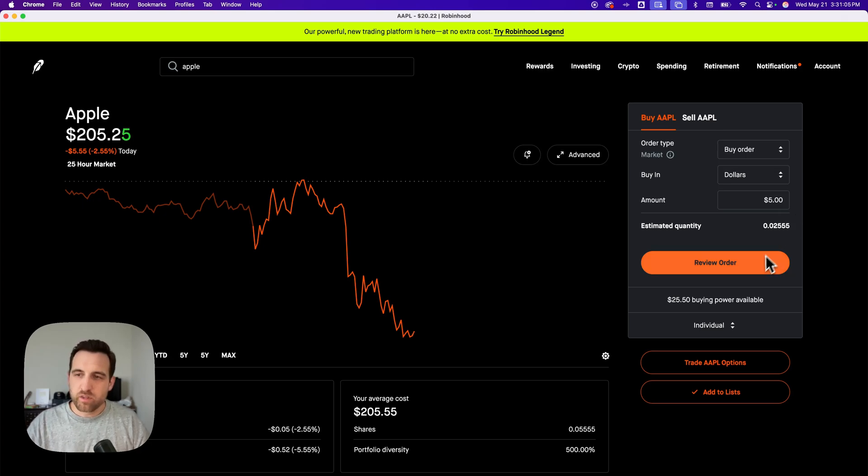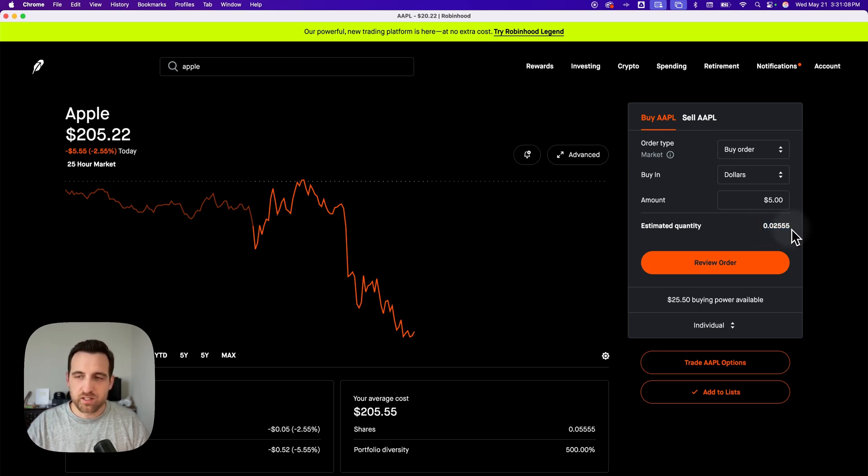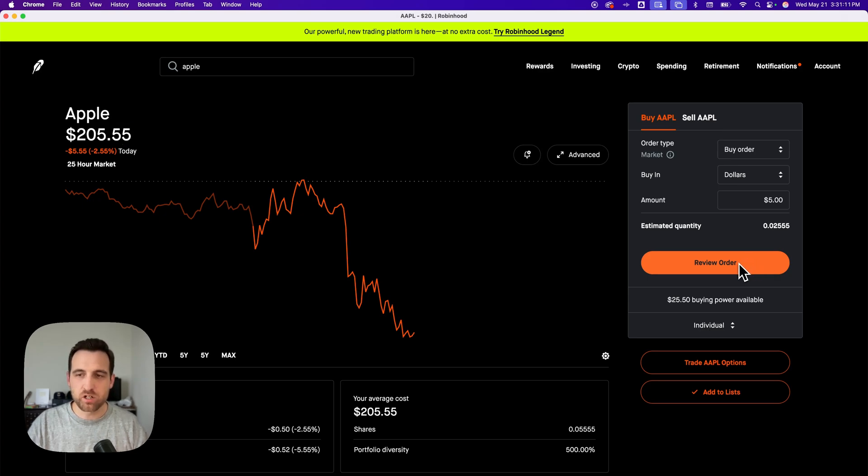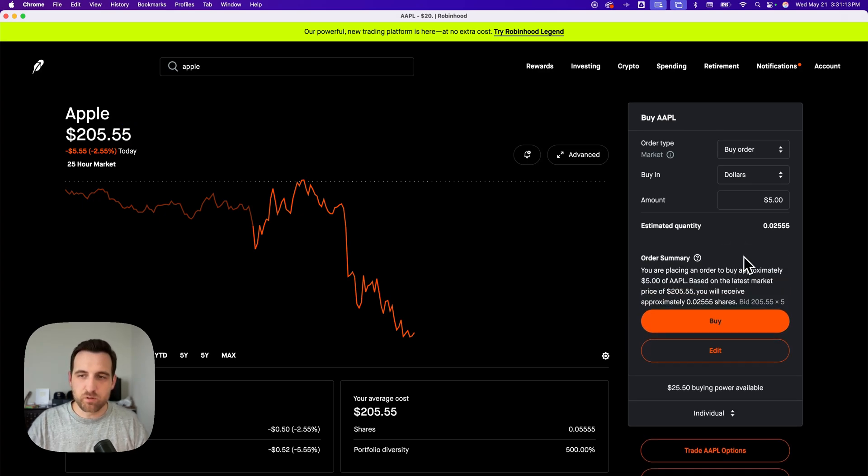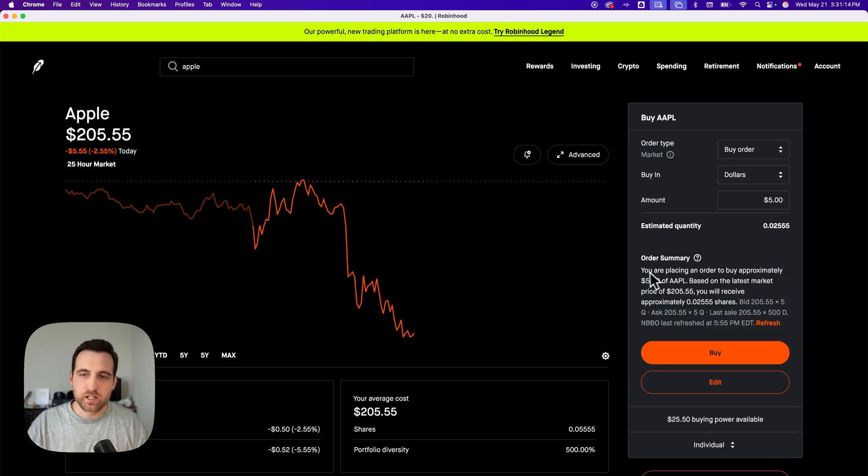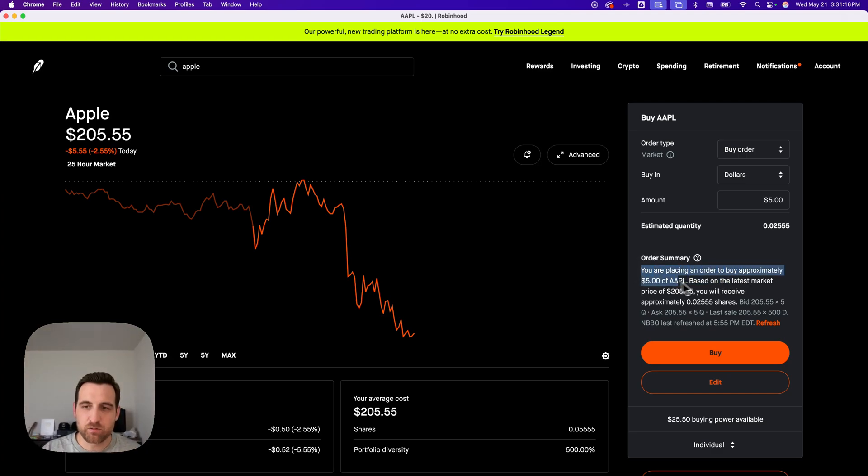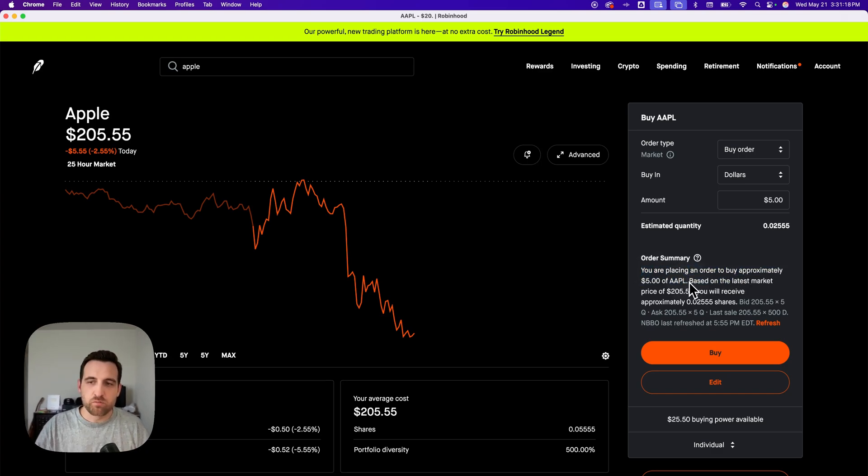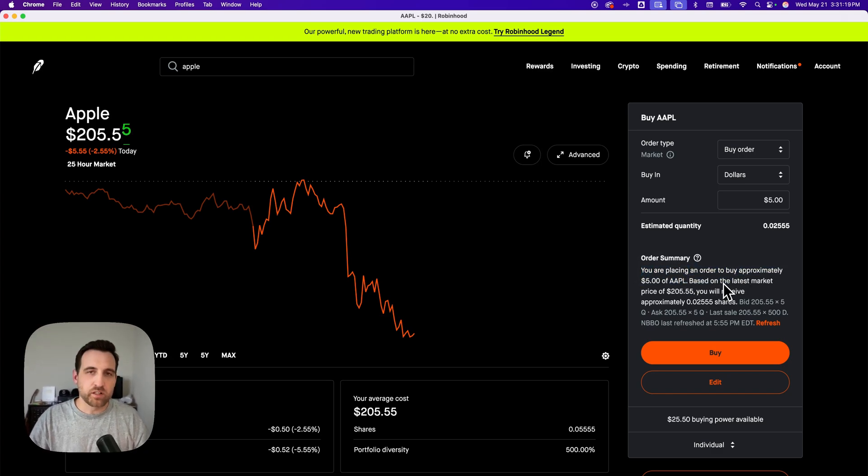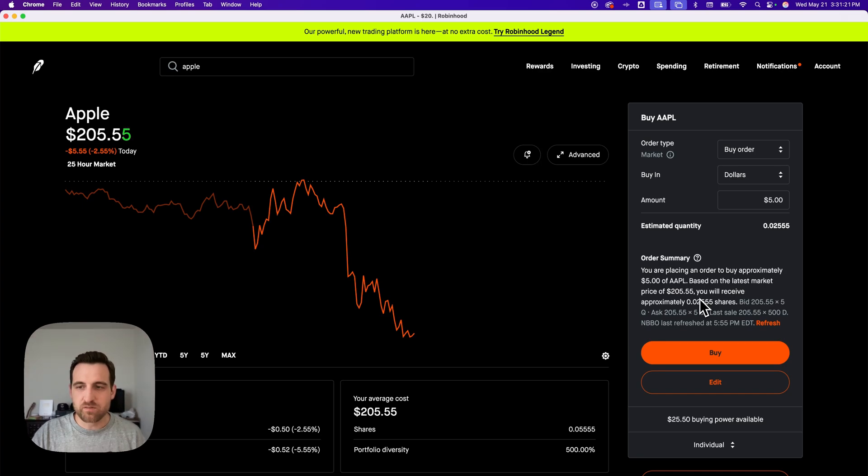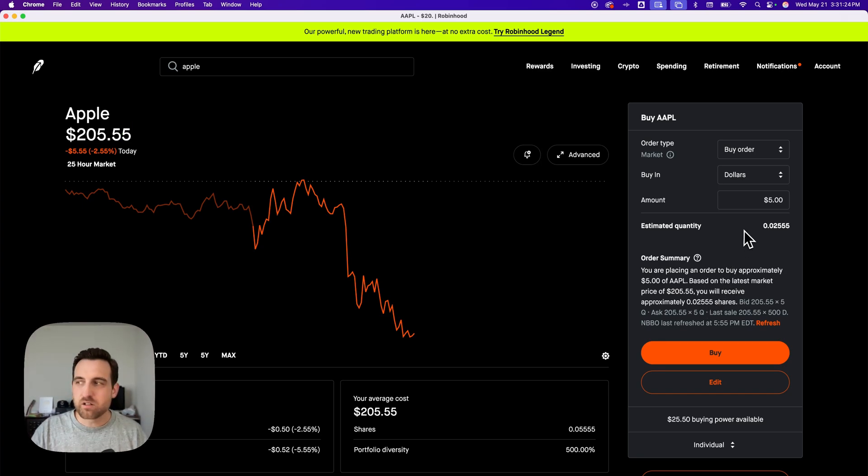Then I can go down here. It'll estimate the quantity as far as how much of that stock you're going to own. I can review that order, and it will tell me that I'm placing an order of $5 on Apple. Based on the latest market data, you'll receive so many shares. That is considered a fractional share.